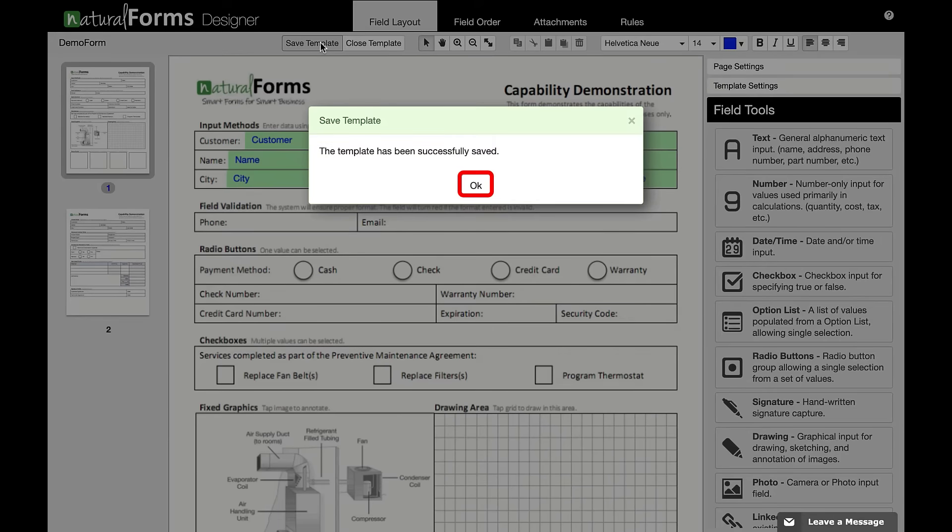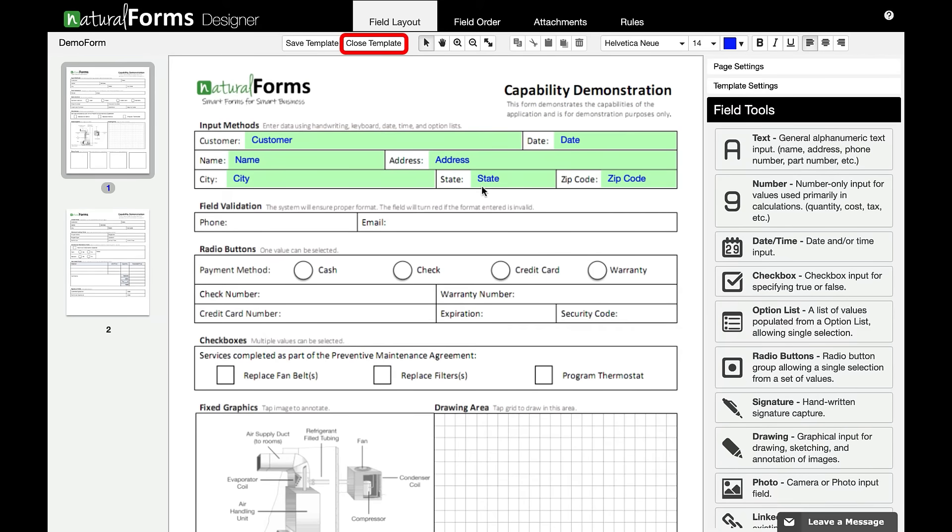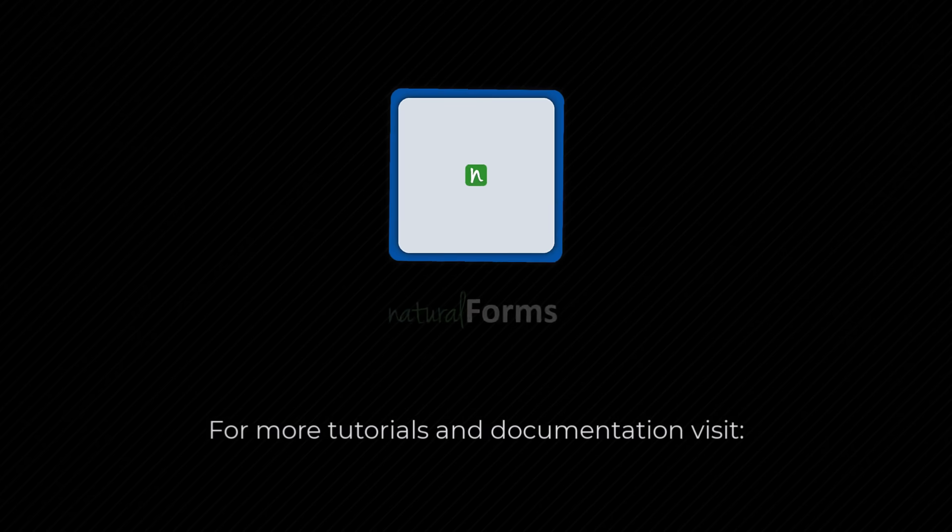Thank you for watching this tutorial on how to add a template. For more videos and help documentation, visit our support site.